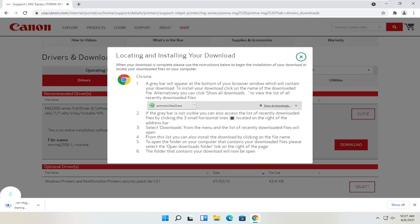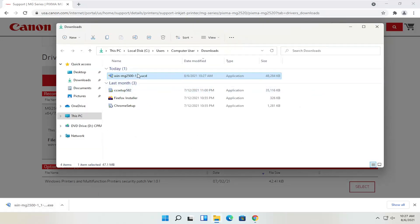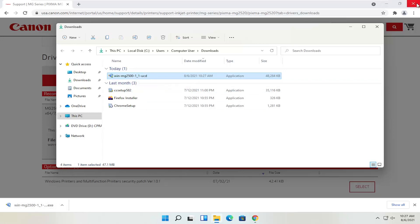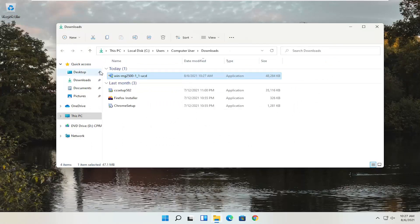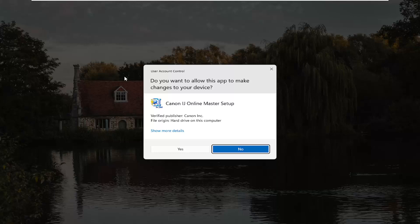Give it a moment to download. Depending on what web browser you're using, the download process will look a little different, but however you would open any normal file is how you would open this. Our file has been downloaded — you can show it in the folder or just open it directly. It's only about 47 megabytes in size, so not too large. You can close out of the web browser at this time.